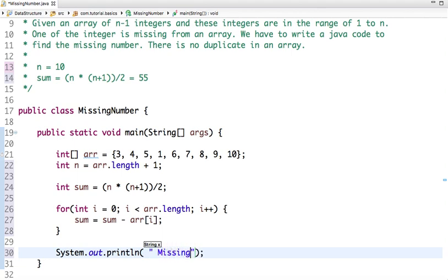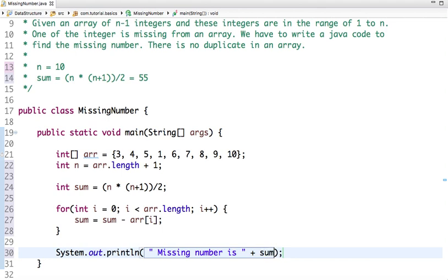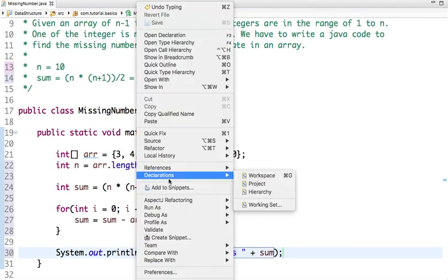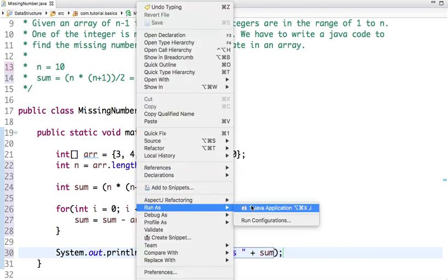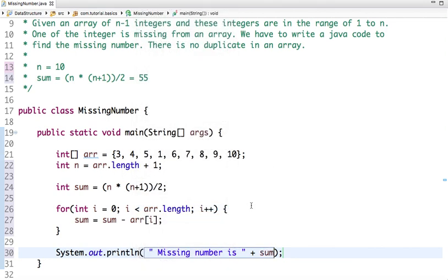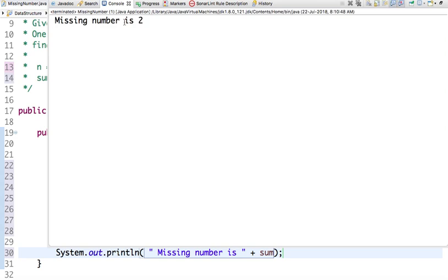So if I say missing number is sum. If I run a program, let's see. See, the missing number is 2.